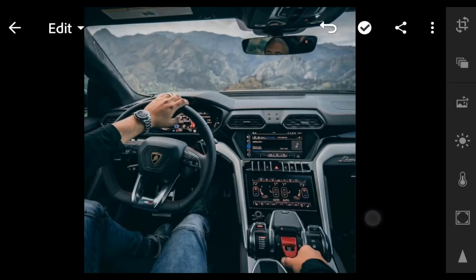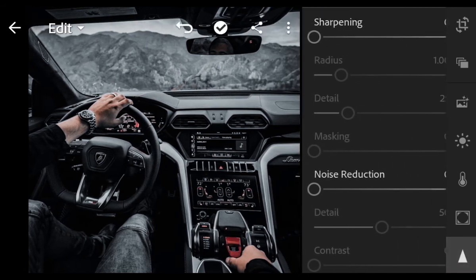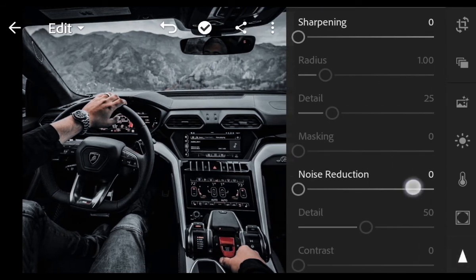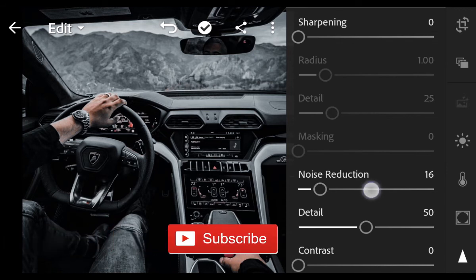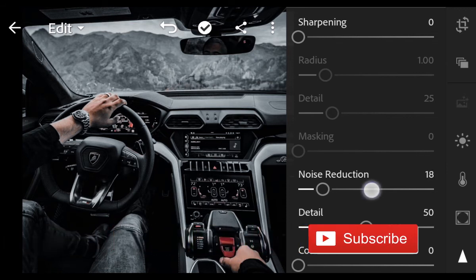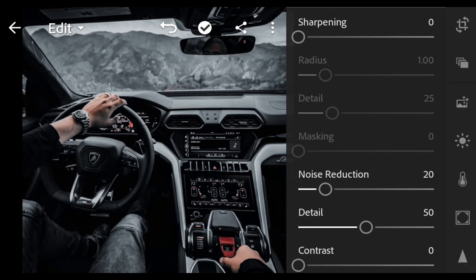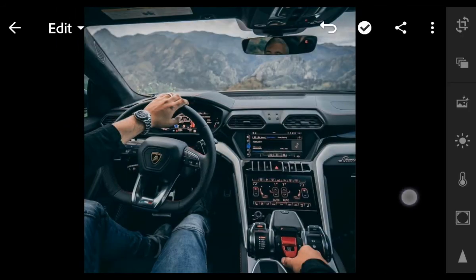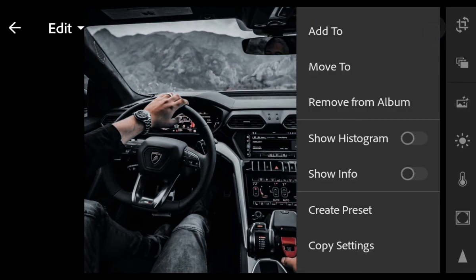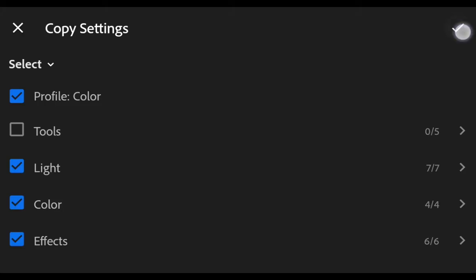Go to Details. Noise Reduction 20. Copy. And finish. Now let's try to copy this preset to another photo using Copy Settings.